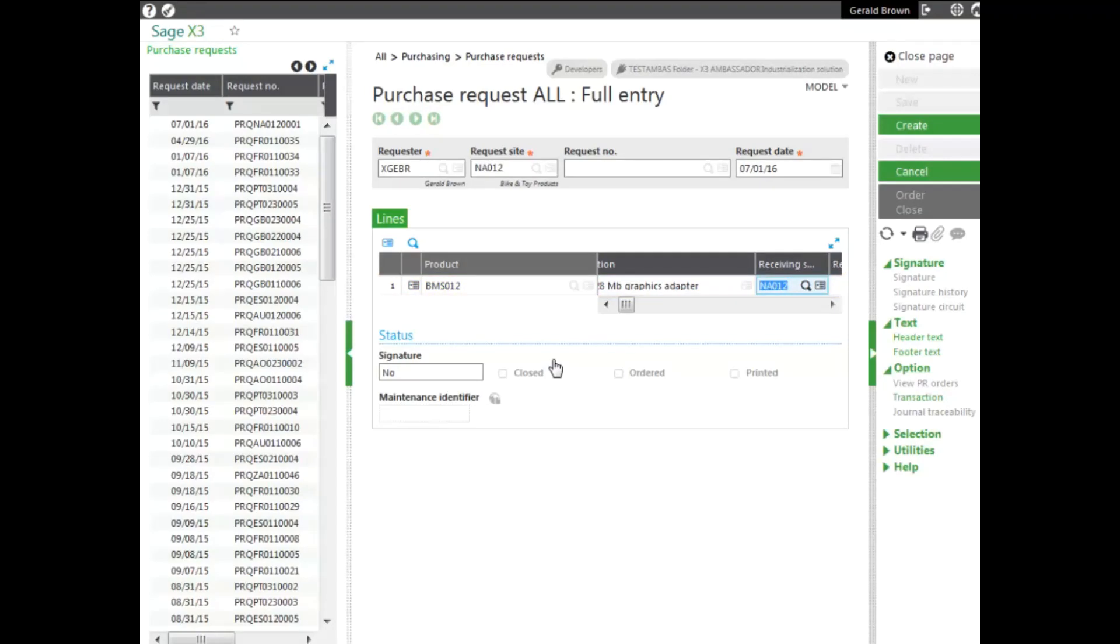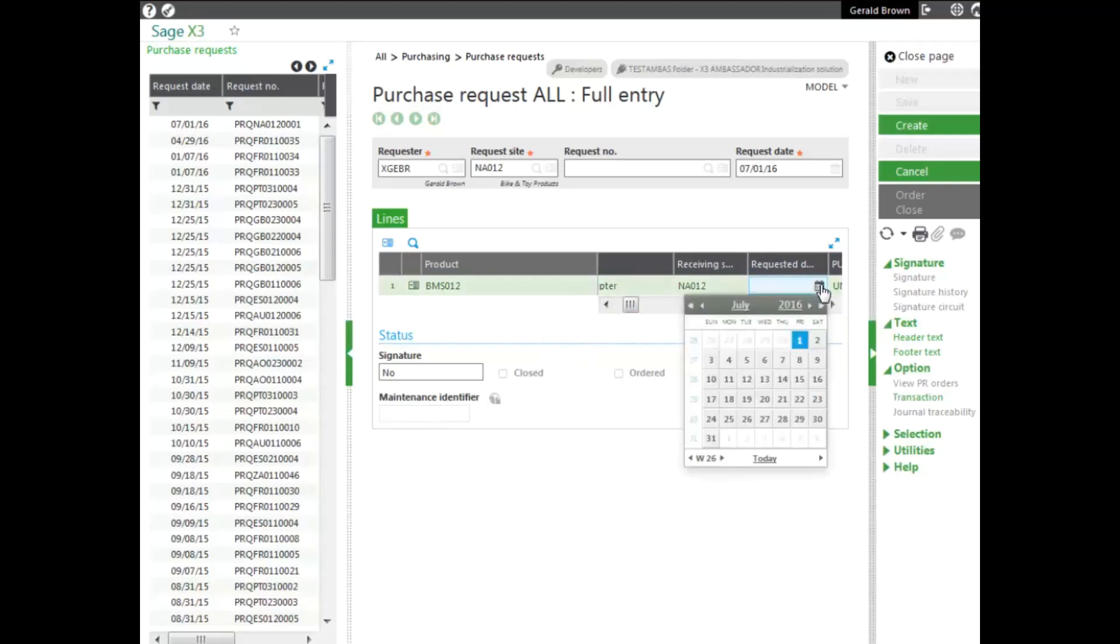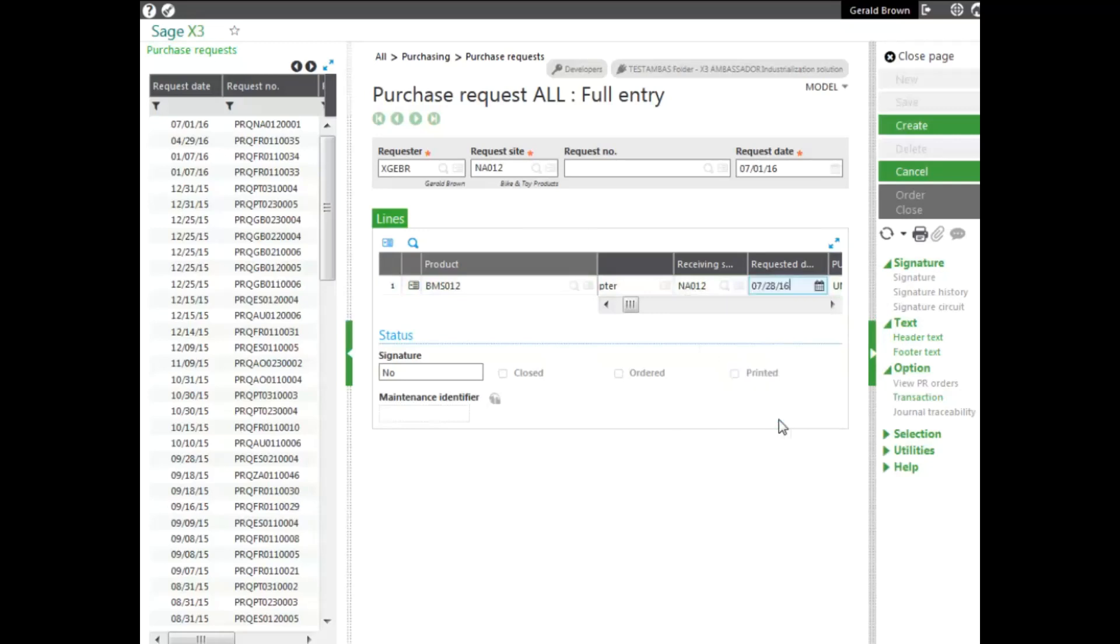We show the receiving site as we go along the line. Also, we need a requested date. When do we need the adapters? This date is required. We'll say the date is going to be the 28th that we actually need the product. The purchasing unit of measure. The quantity, also required.